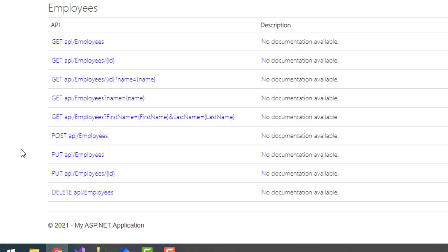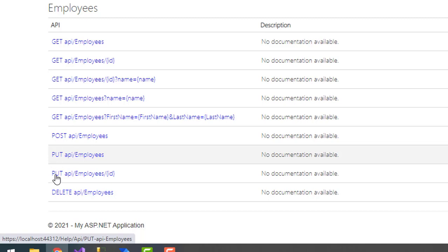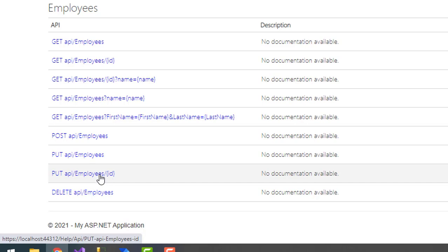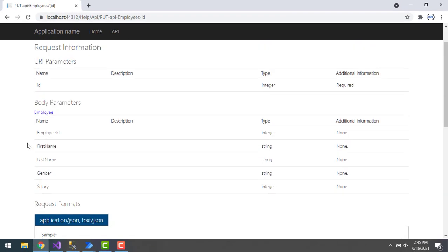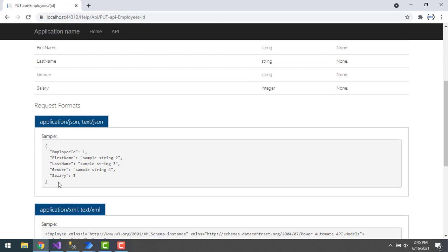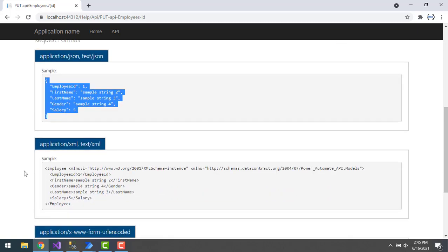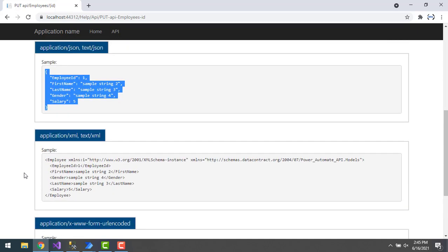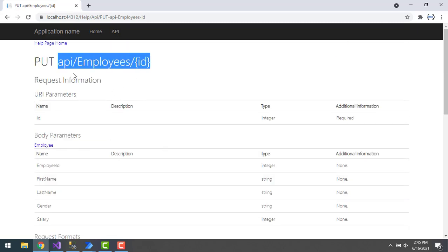Let's go to the API. You can see there are two ways to update the record — two PUT methods. I'm going to expand the first method, which passes the ID value from the URI. We are going to pass the parameters as body parameters with first name, last name, gender, and salary in JSON format.